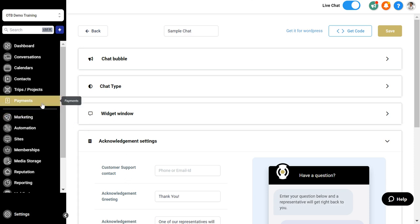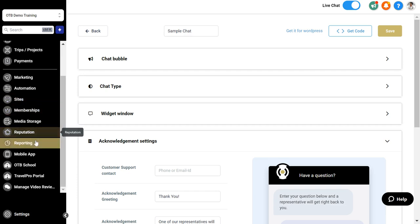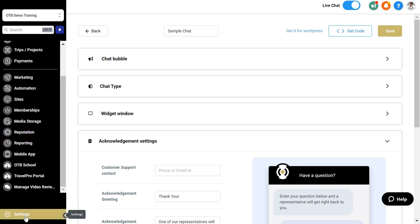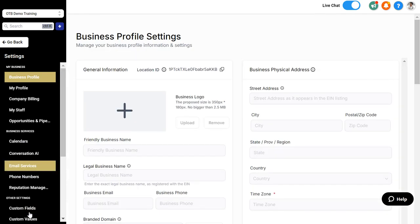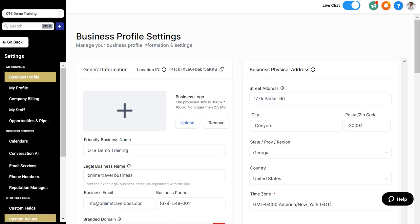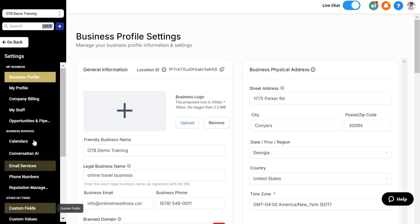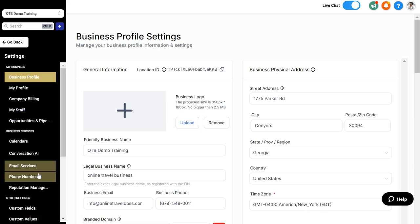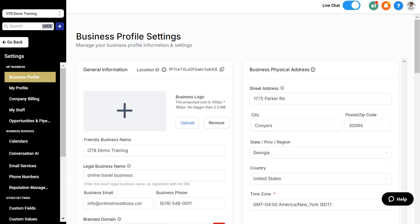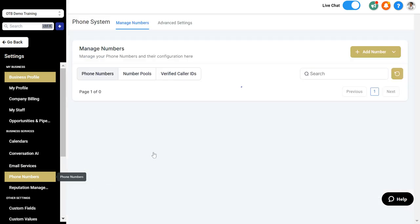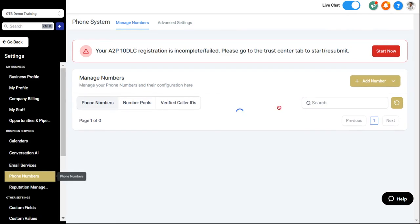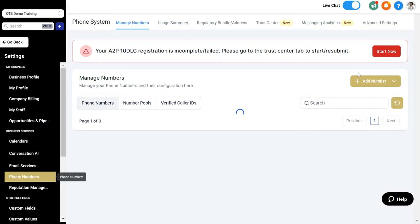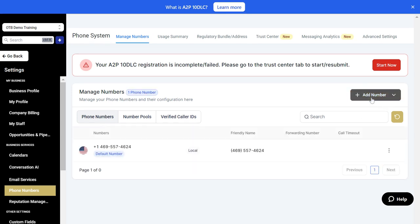The second communication channel you want to make sure that you turn on is if you want to do marketing through text messaging or send text messages, you have the ability to do so inside our system. Go to settings, click on phone numbers on the left hand side, and if you don't already have a phone number you can request a new one.